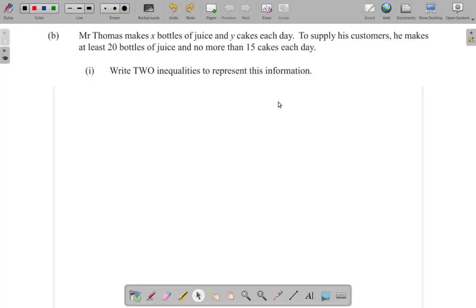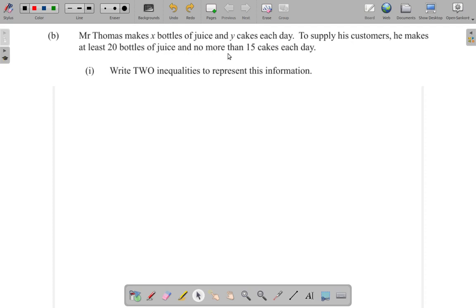Okay, part B. Mr. Thomas makes x bottles of juice and y cakes each day to supply his customers. He makes at least 20 bottles of juice and no more than 15 cakes each day. Write two inequalities to represent this information.